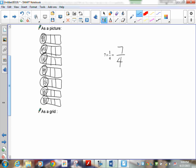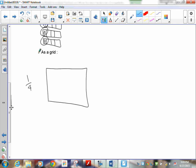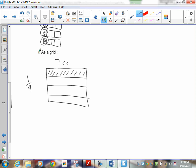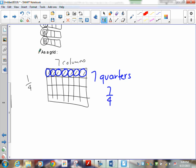For the grid: draw a box and shade one out of four rows. Add seven columns. Count: one, two, three, four, five, six, seven — I have seven quarters. Written as a fraction that's seven over four. The grid method is probably the easiest.